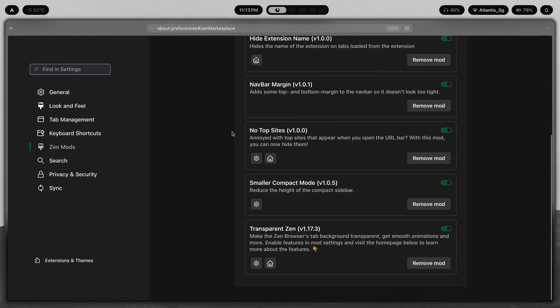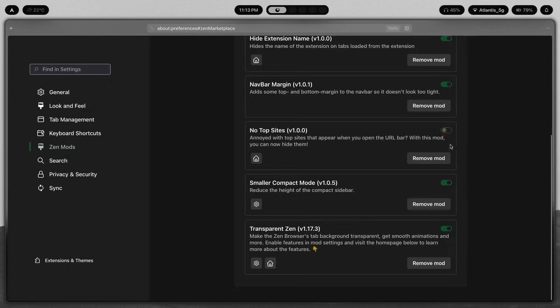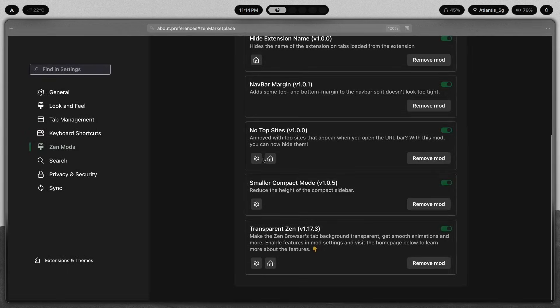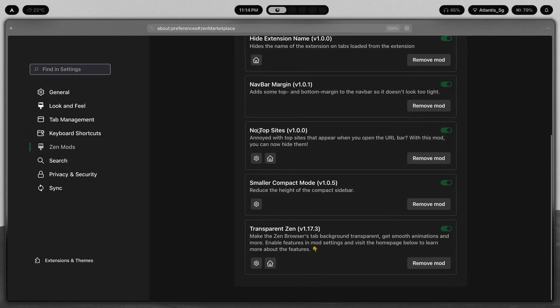Then we're down to our last three mods. The first is No Top Sites — this is pretty simple, it just hides the top sites from the URL bar. If I open the URL bar, you can't see anything. If I were to turn this mod off, I'd see a bunch of little shortcuts that I'm pretty much never going to use. So instead of being bothered by that, I just turn on No Top Sites and make sure I don't see any of that.